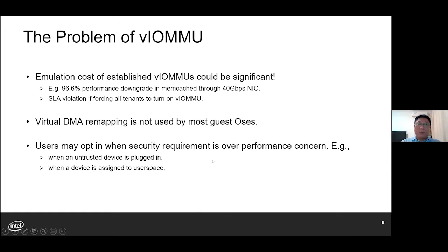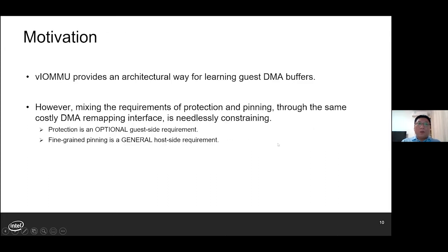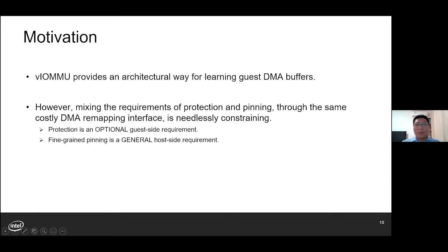For security requirements, it varies. For example, DMA remapping is needed when an untrusted device is plugged in, or when the device is assigned to its user-space drivers. So although VLMMU provides an architectural way for learning guest DMA buffers, it is not a reliable solution to achieve fine-grained pinning. Meanwhile, we argue that the requirements of protection and pinning through the same costly DMA remapping interface is needlessly constraining.